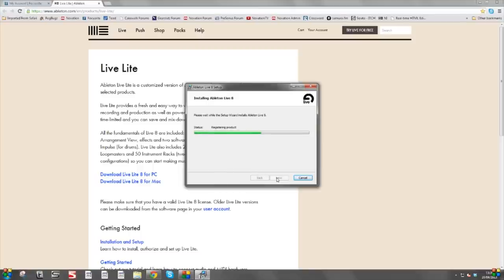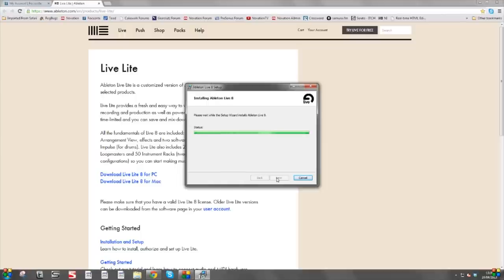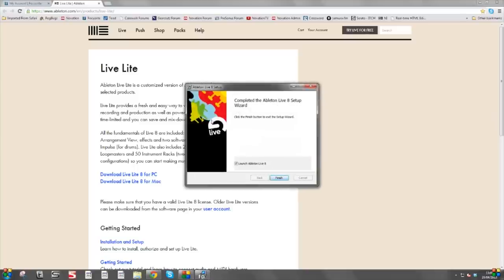We're nearly done with the installation. The install is now finishing up. What will happen after this installer finishes is Live 8 will open automatically and we need to authorise the software. The setup wizard is completed, so we click on Finish — this checkbox will load Ableton Live 8 for you automatically. I'll minimise these windows so you can see it.